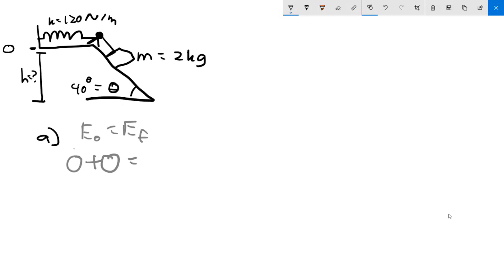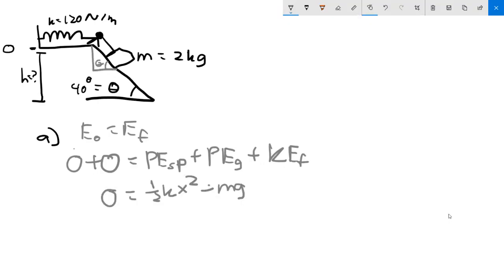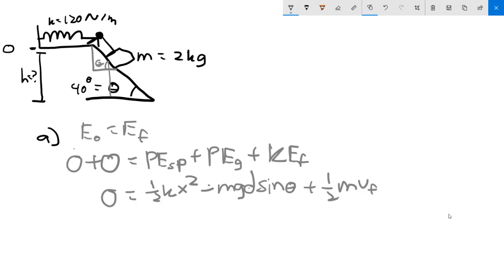There is actually a lot of energy in the final state: we have potential energy of the spring being stretched, gravitational potential energy, and kinetic energy. The spring potential energy is one-half k x squared. Gravitational potential energy is negative since it moves downward — it's minus mg times the vertical component. Since the separation is along the ramp, the height equals d times sine of theta.